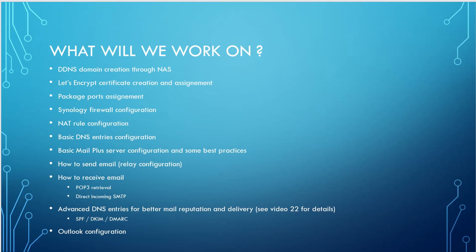We are going to configure the ports to assign the ports for the mail server package. We are going to safely configure the Synology firewall. We'll create the NAT rule. We have the basic DNS entries configuration, basic mail plus server configuration, and some best practices.